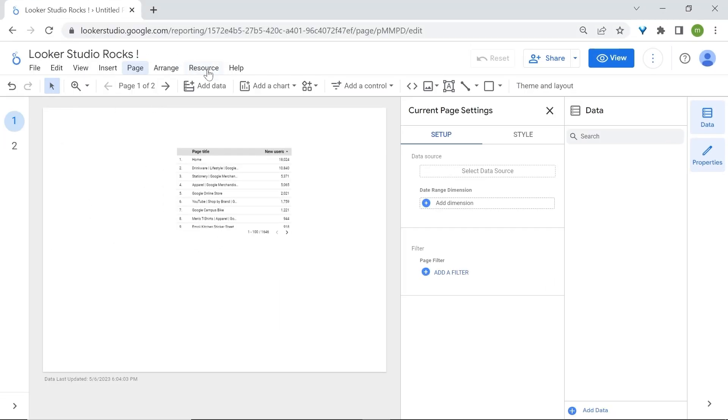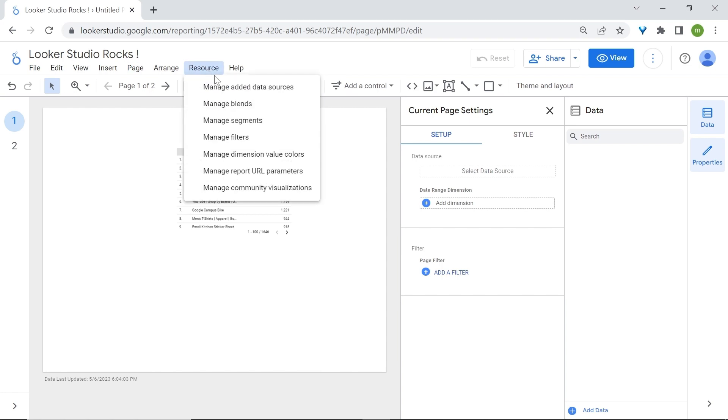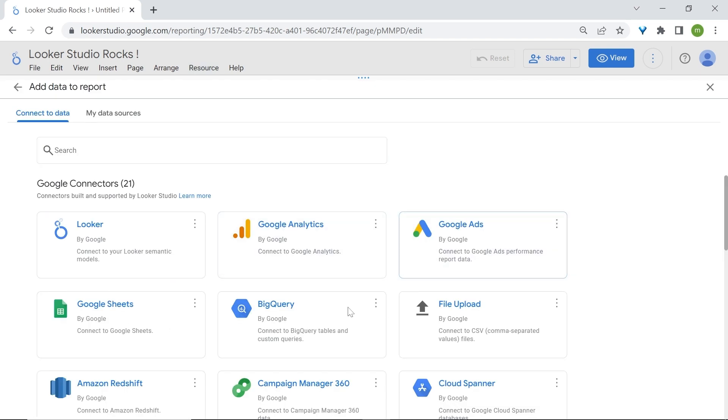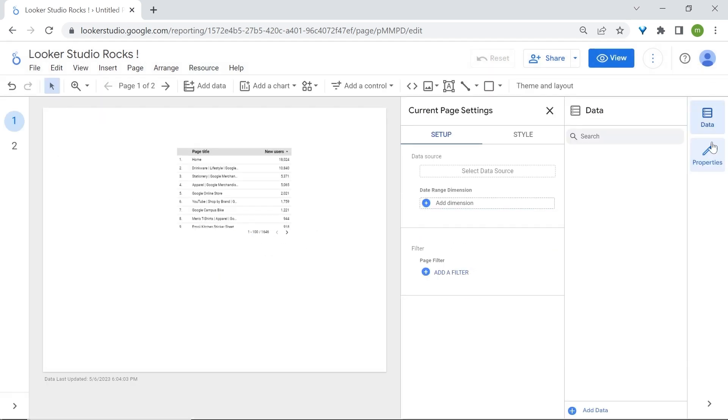Now go to the Resource tab. Here you have different options and I'd like you to focus on Manage Added Data Sources. Here you have the data sources available for the current report and you can also add a data source and select a data source. That's if you want to have multiple data sources in your report.